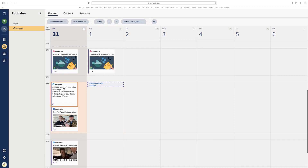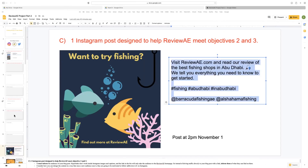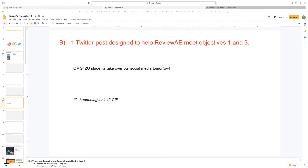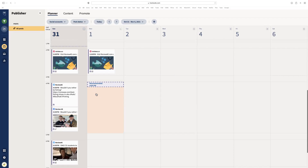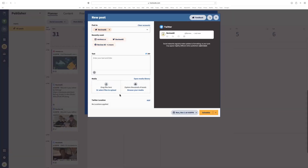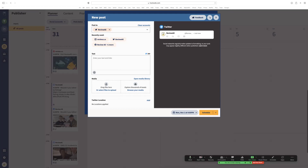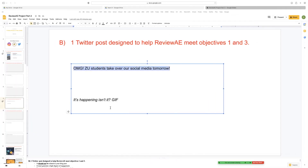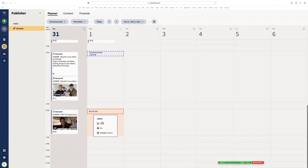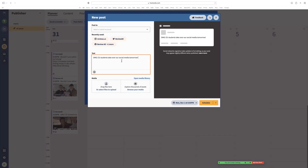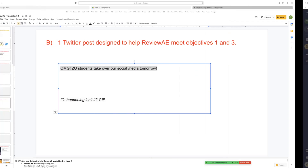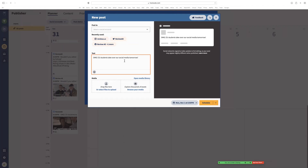The second one — let's do the Twitter post now. That one was scheduled for 6pm. The tweet says 'Oh my god, Zedgy students take over our social media tomorrow,' and I wanted a GIF — the 'it's happening, isn't it' GIF. So how do you paste in GIFs? The easiest way is to use the GIF editor within Hootsuite. First, choose that you want this posted to ReviewAE's Twitter account, then select the button that says 'Browse your media.' You can upload a GIF if you've got it saved as a GIF file, or click on 'Browse your media.' It has Giphy, which is really useful.